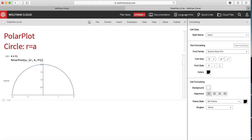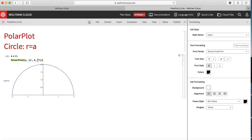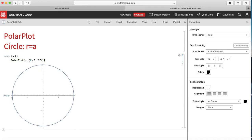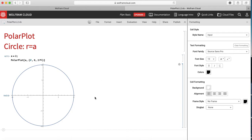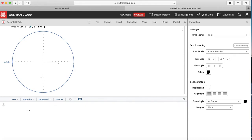To make a full circle, I vary theta from 0 to 2pi and press Shift-Enter — I get a complete circle. Now let's try another example: let us plot sine theta using PolarPlot.